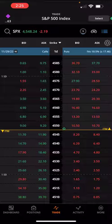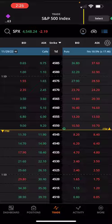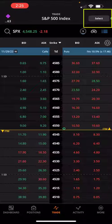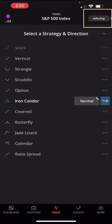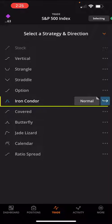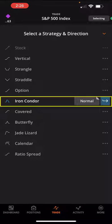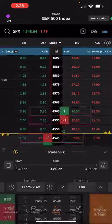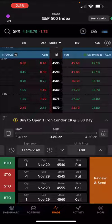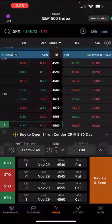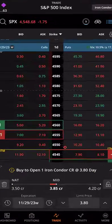Now that we're in the expiration that we want to trade in, in the upper right hand corner you can hit the little select button. You have a variety of strategies here that are built into the app. I have iron condor selected and I'm going to do a normal iron condor. I'll hit the little blue arrow button, and this is going to set up a default strike selection.